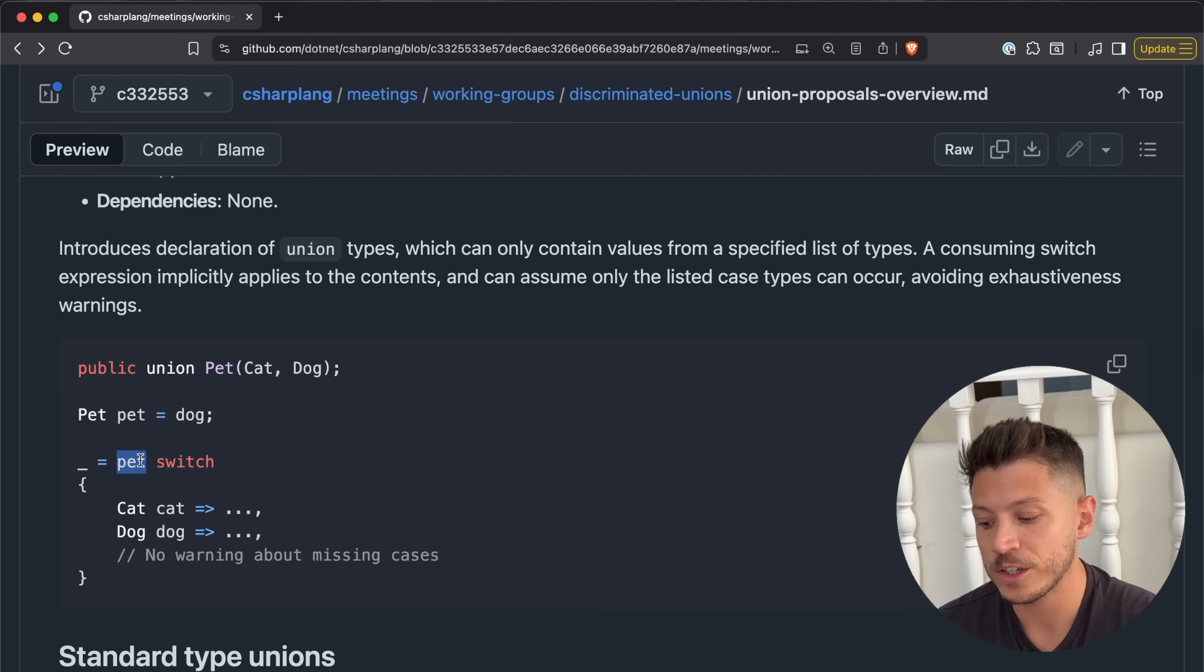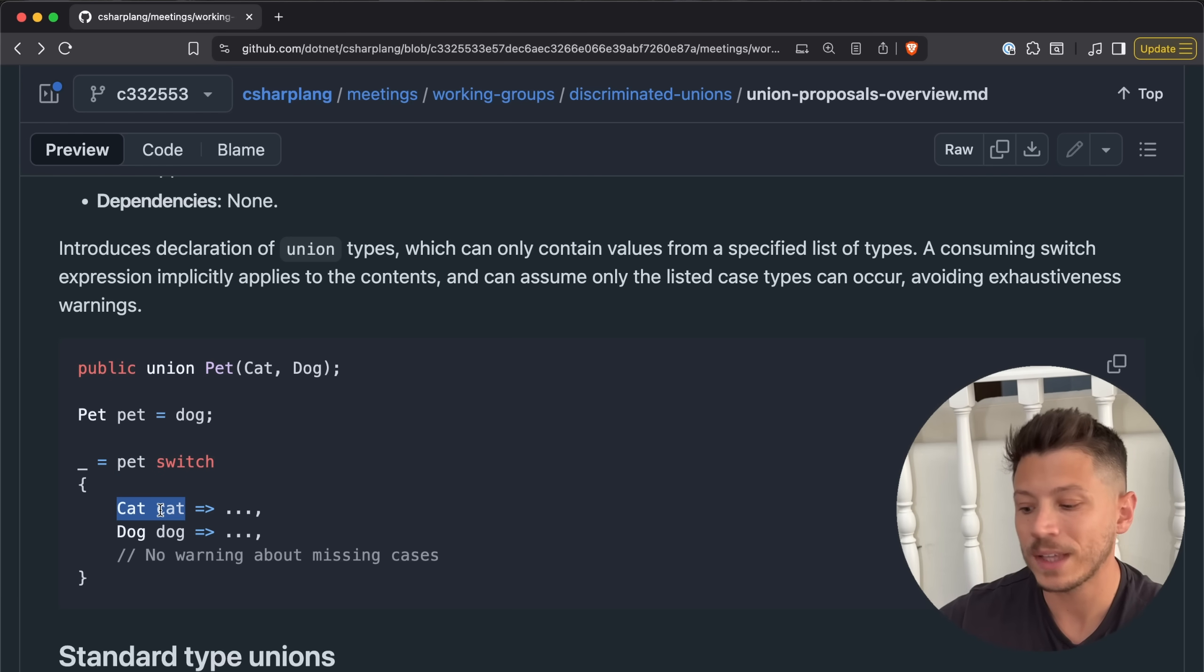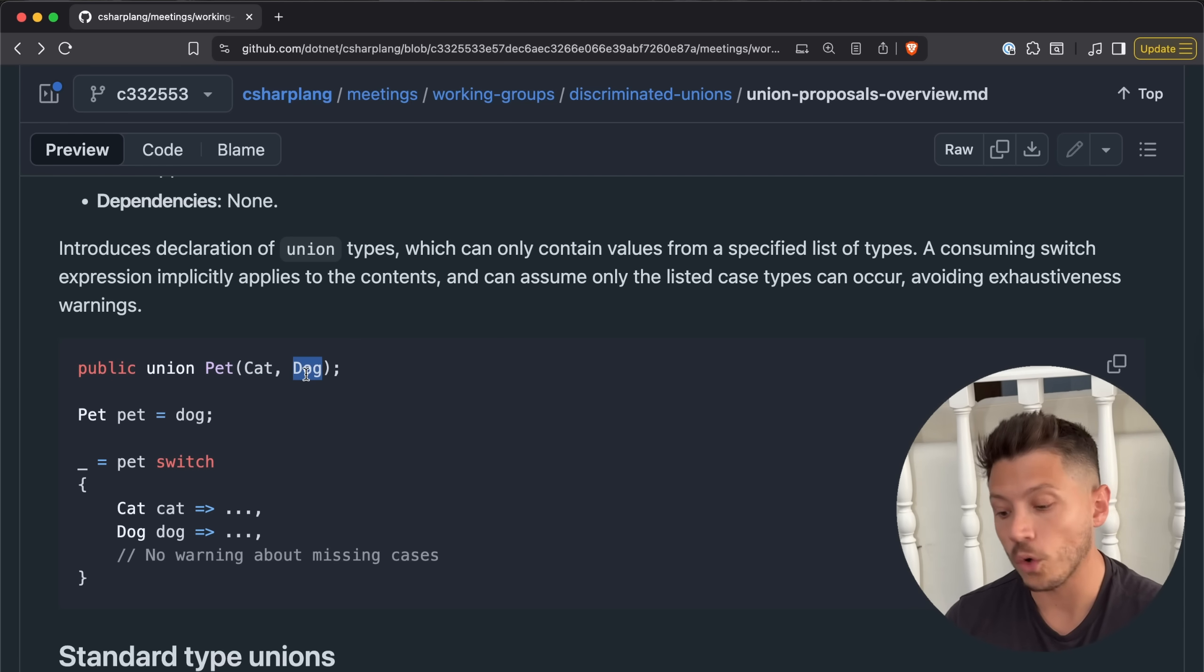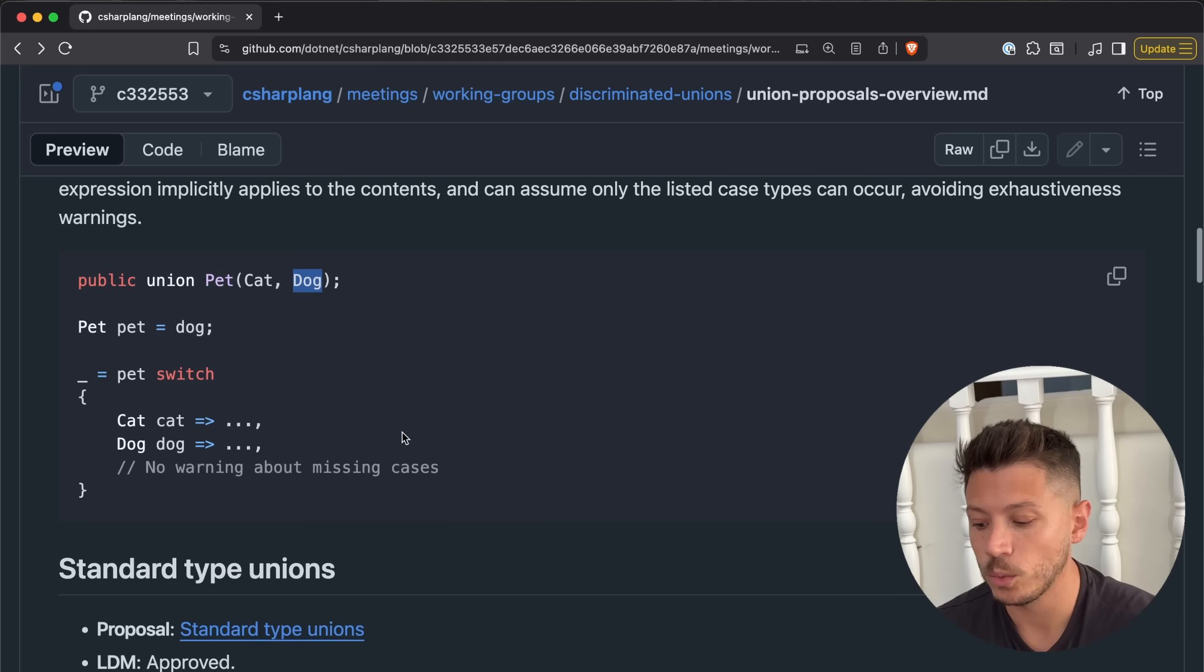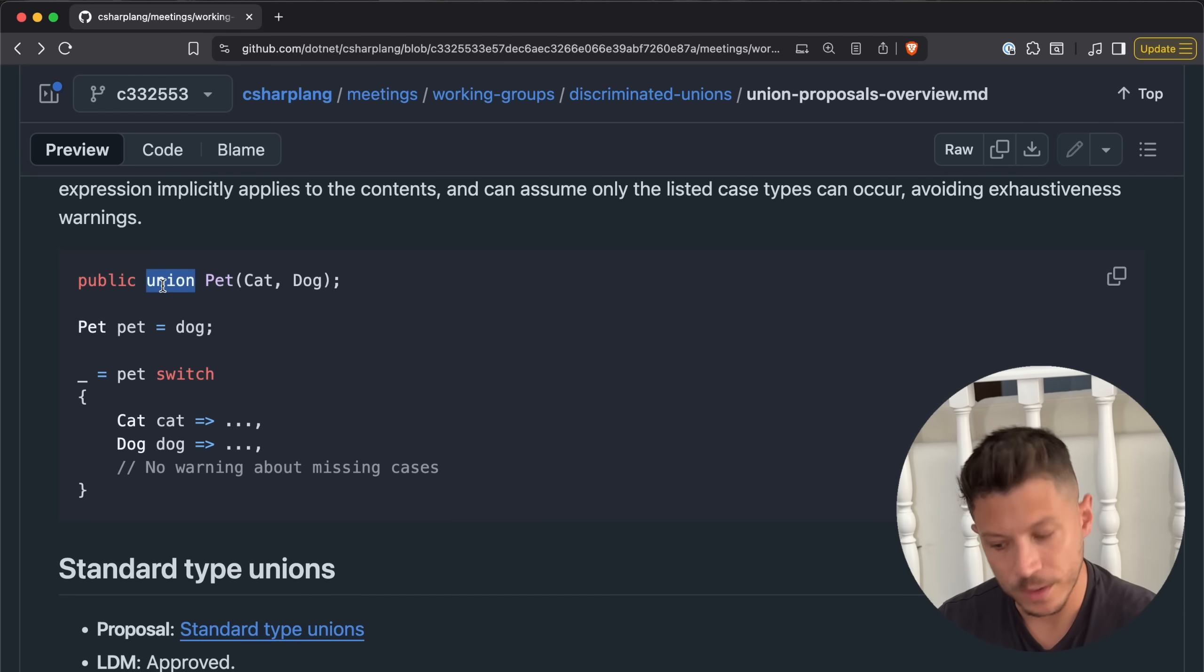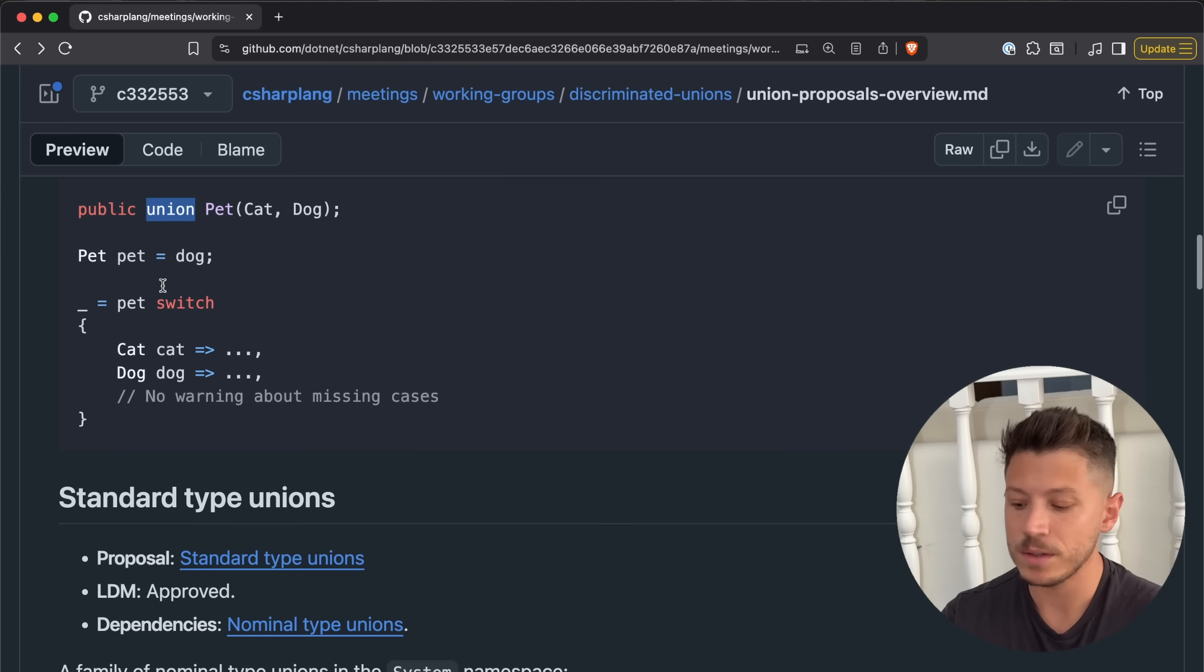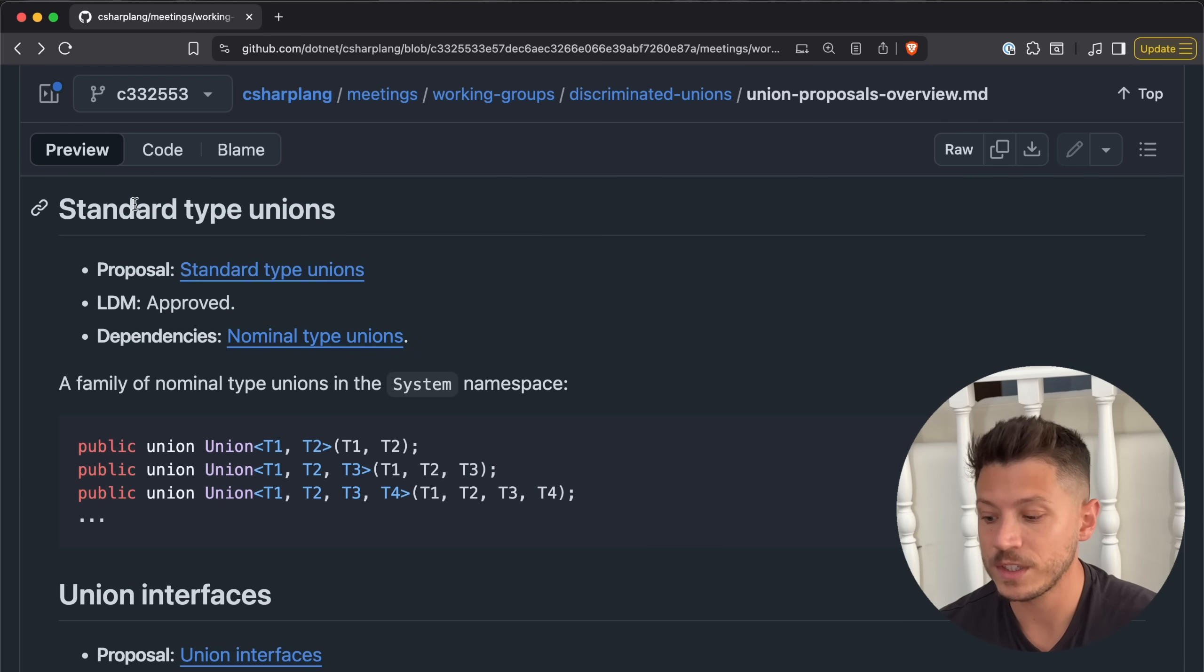But the lovely thing about this is that you can actually guarantee, and the entire system builds around this idea of guaranteeing exhaustiveness when you do checks. For example, when you switch on the pet, you can only have a cat or a dog. You cannot have anything else because this union is declared as just a cat or a dog. There have been ways to do this with libraries in C# in more nasty ways. Now you don't have to worry about it.